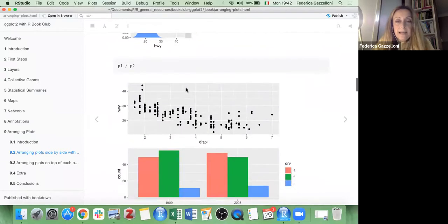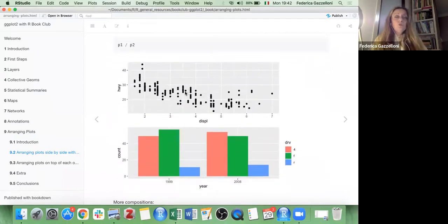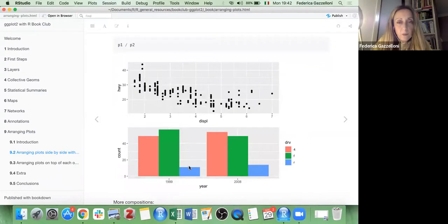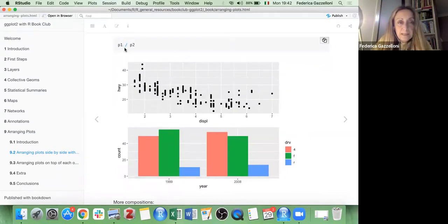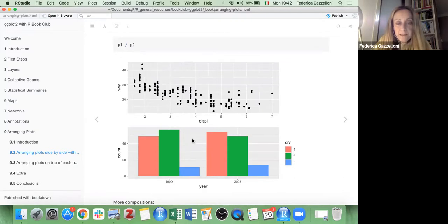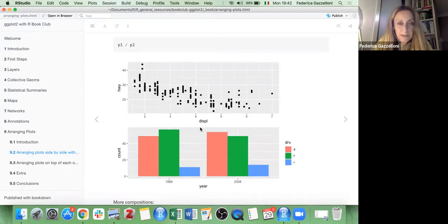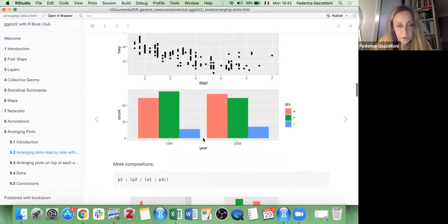There is another option if you want to add them in one column — you can use this design in patchwork, which will put the plots in just one column.